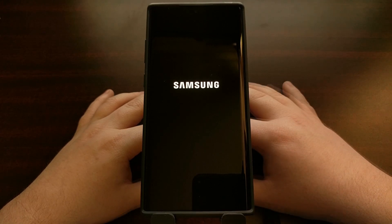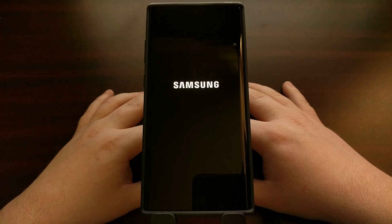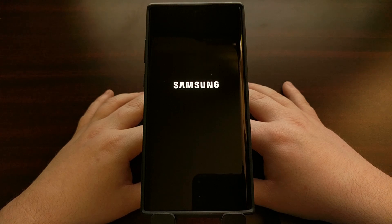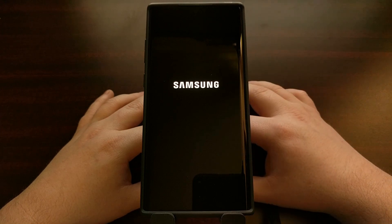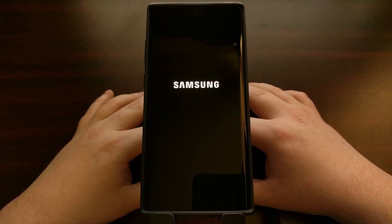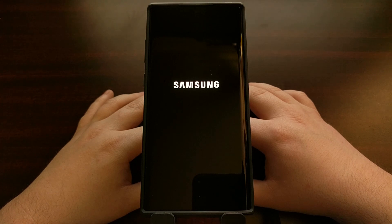This first boot after unlocking the bootloader is going to take longer than normal, simply because you just did a factory reset. Not only does Android have to set things back up, but Samsung's One UI firmware also has to set things back up as well. So we just want to be patient here, and the Galaxy Note 10 will boot up into Android's activation screen.